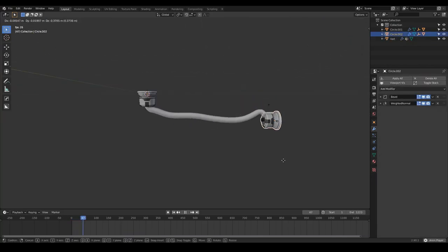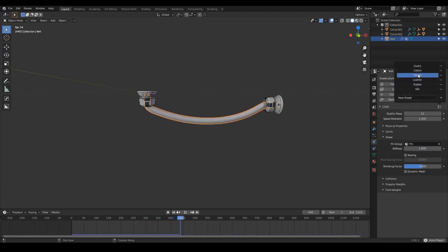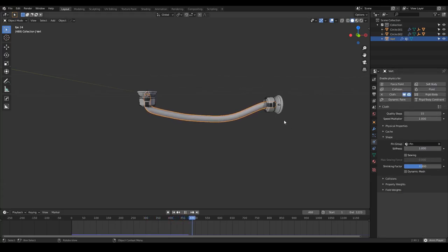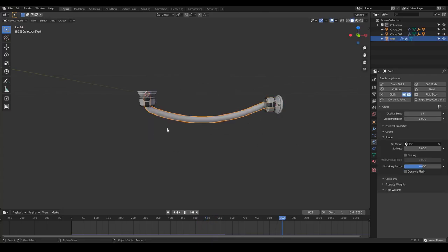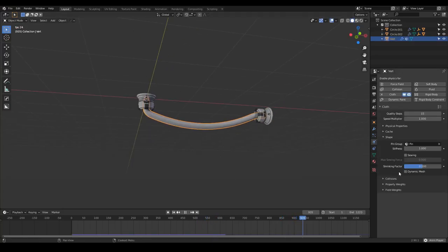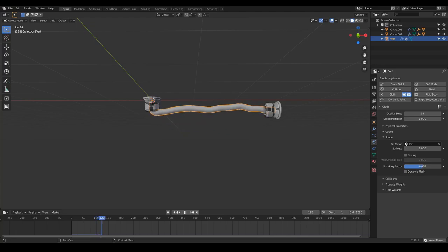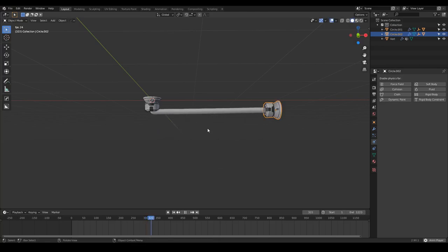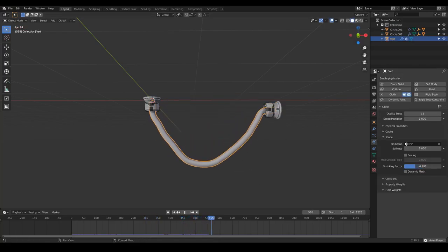Now we have our cable. We can adjust the cloth properties — for example, I'm going to choose denim or leather. Leather is heavier. And if we want a longer cable, we just have to tweak the shrinking factor. If I go to a negative value, I add more cable. If I go too high, it becomes like an elastic cable — like a rubber thing. In this case, I'm going to go to a negative value to have a nice bending cable.